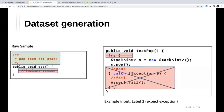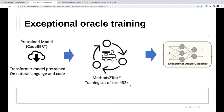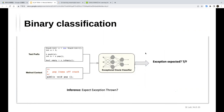A question was raised about what label zero means: level zero means exception-not-expected — no try-catch structure, just assertion structure. Regarding the model architecture, CodeBERT is used as the encoder for the binary classifier, with an additional fully connected layer added on top for the binary classification task.